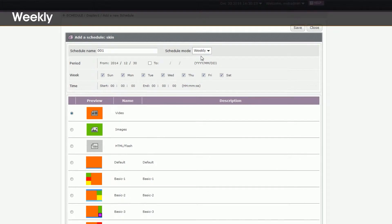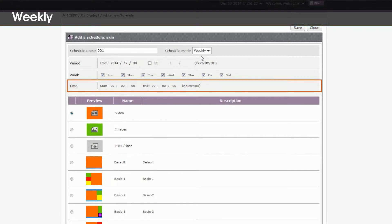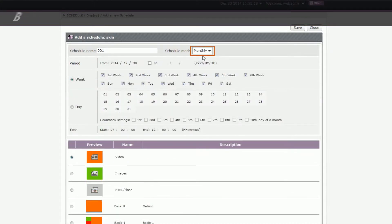3. Weekly. Play this text every week. In this mode, you need to set period, time and week as well. For a week, just check those days of the week you want to execute this text.